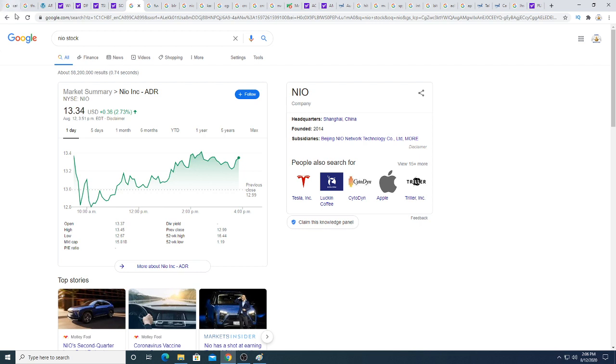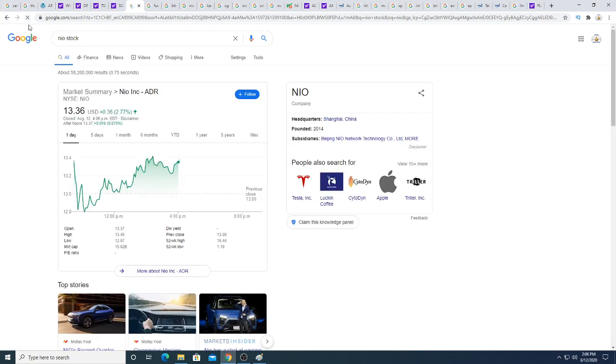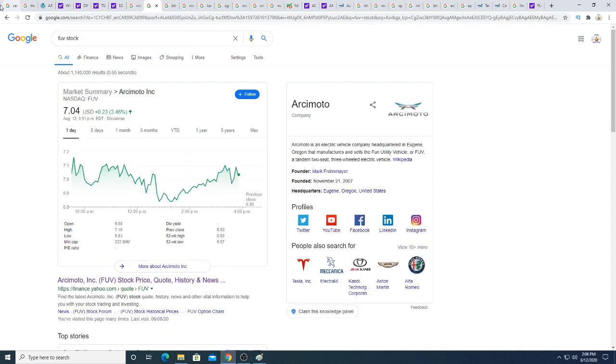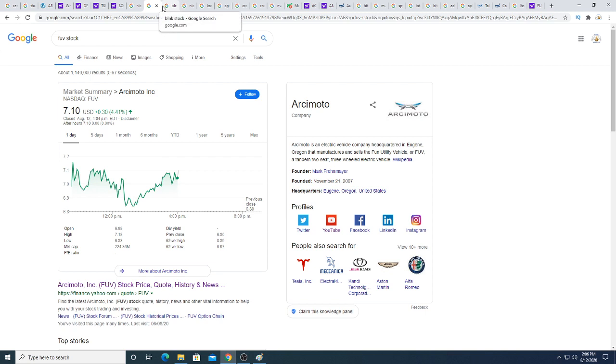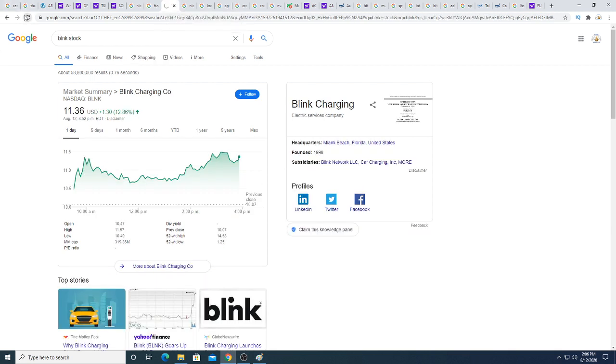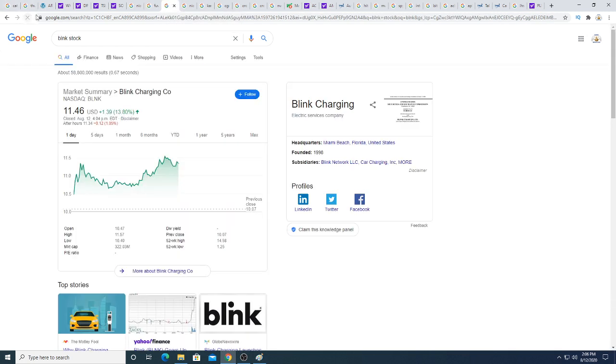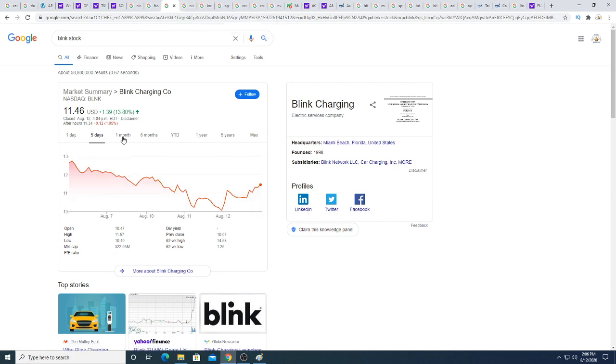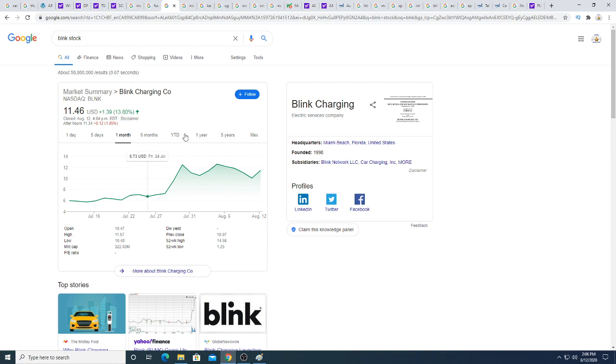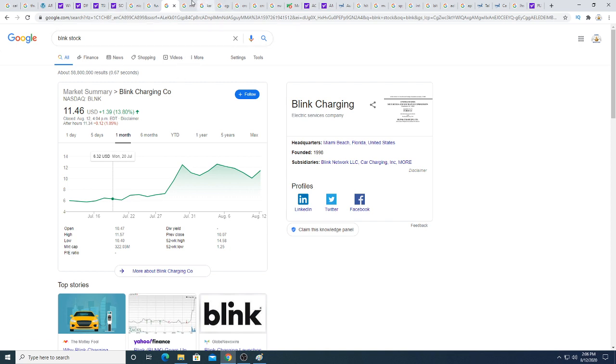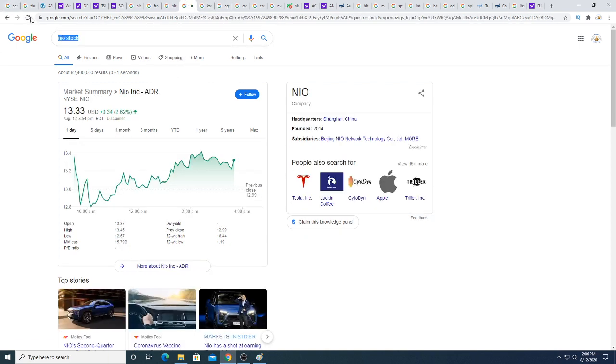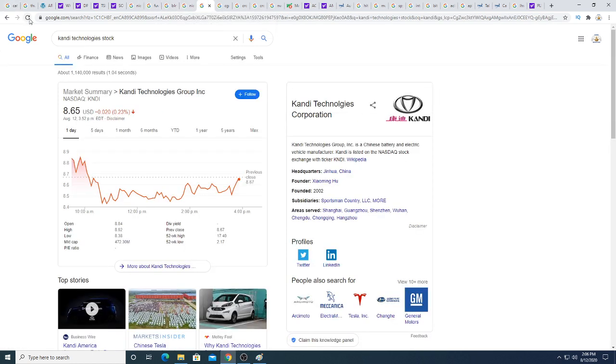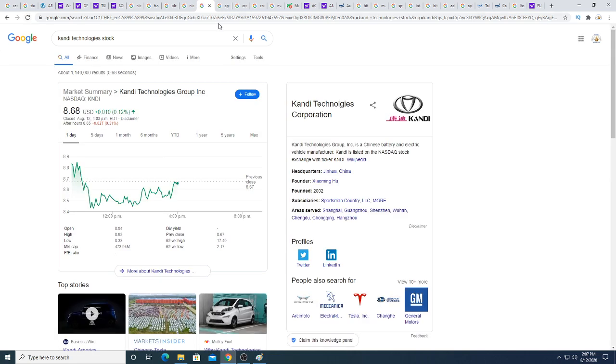Neo stock is up a penny after hours. Neo is probably running on Tesla right now—investors are more positive about Neo because Tesla ran so much today. Blink is up $1.39, down $0.12 after hours. Blink is a buy-the-dip opportunity kind of stock play if you're thinking about swing trading it.